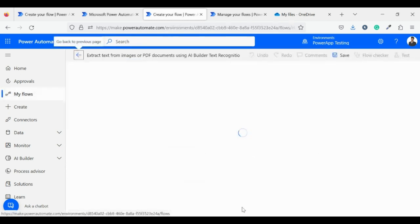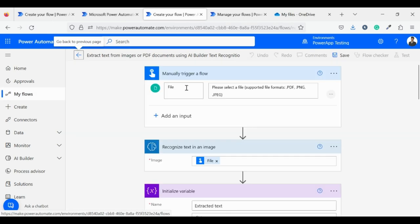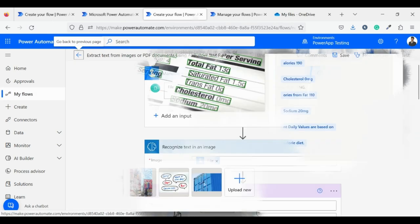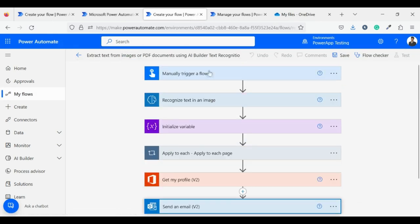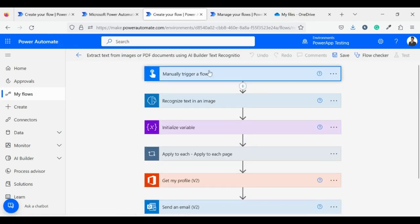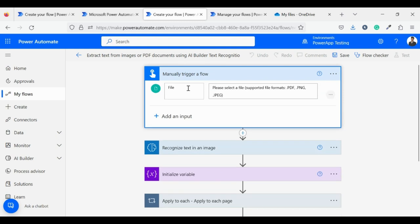This model gives you a pre-built flow as we're seeing here. Let's see what this flow does. The first component manually triggers a flow. It takes a file as input and supports file formats like PDF, JPEG, and PNG.